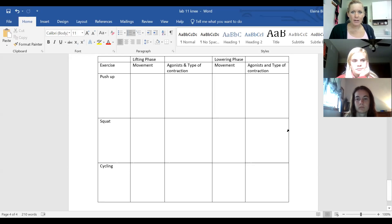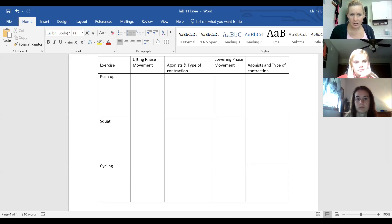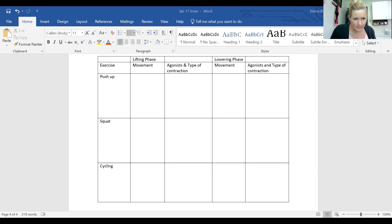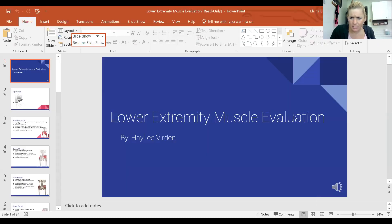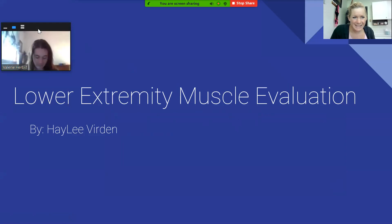There is one more presentation on lower extremity musculature to get through.